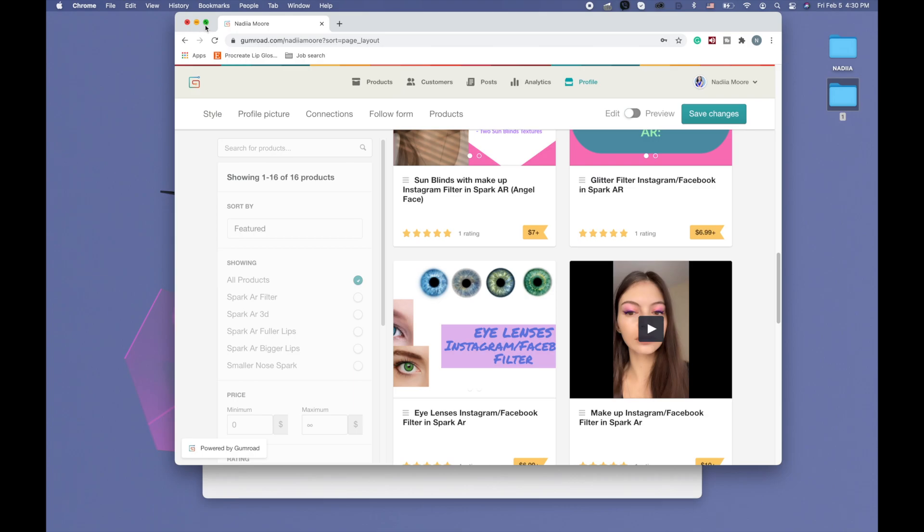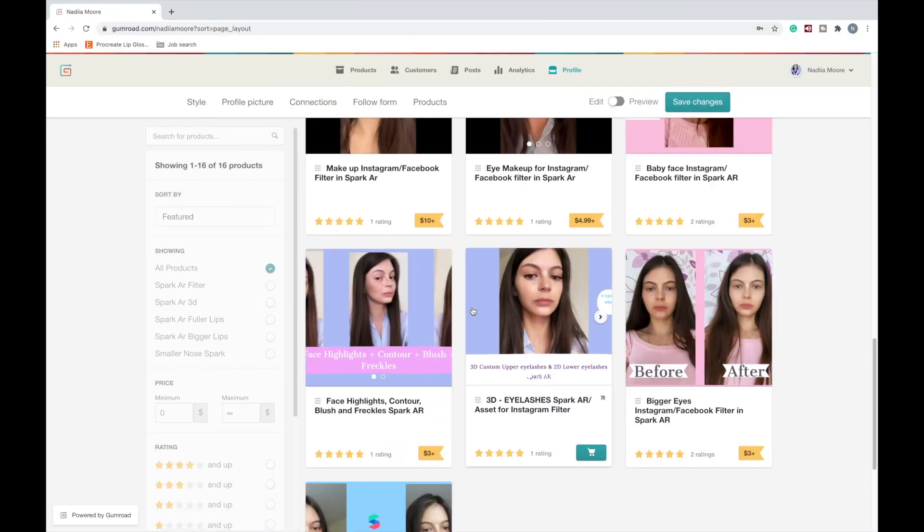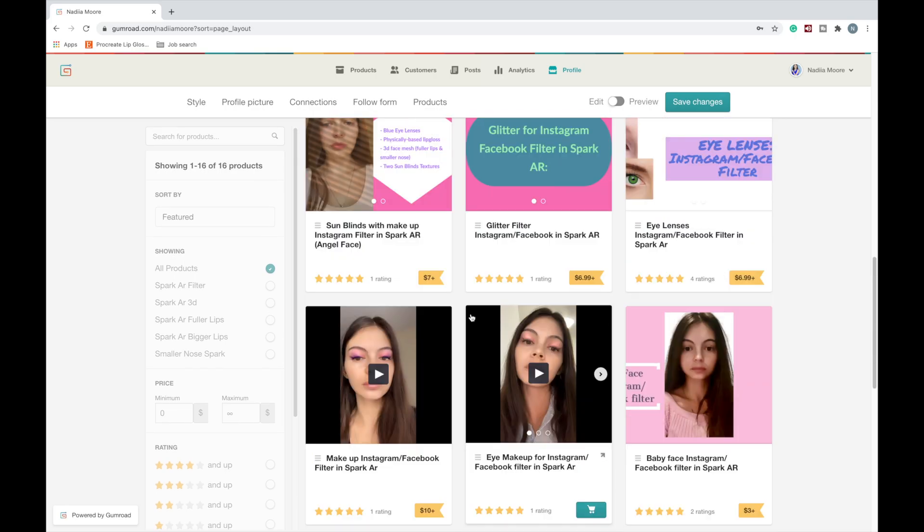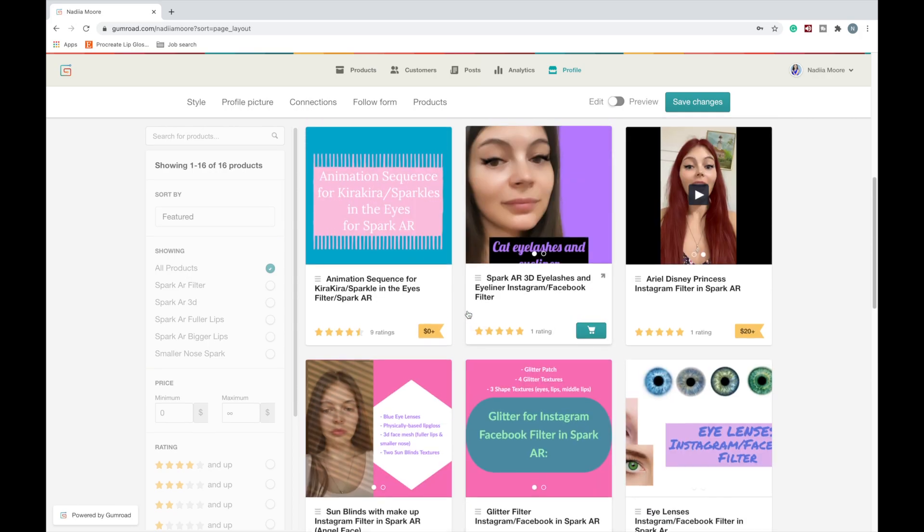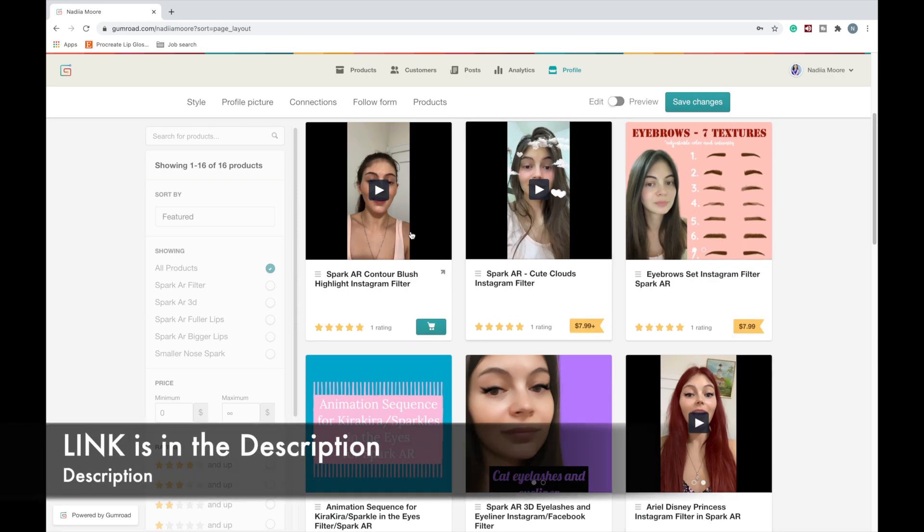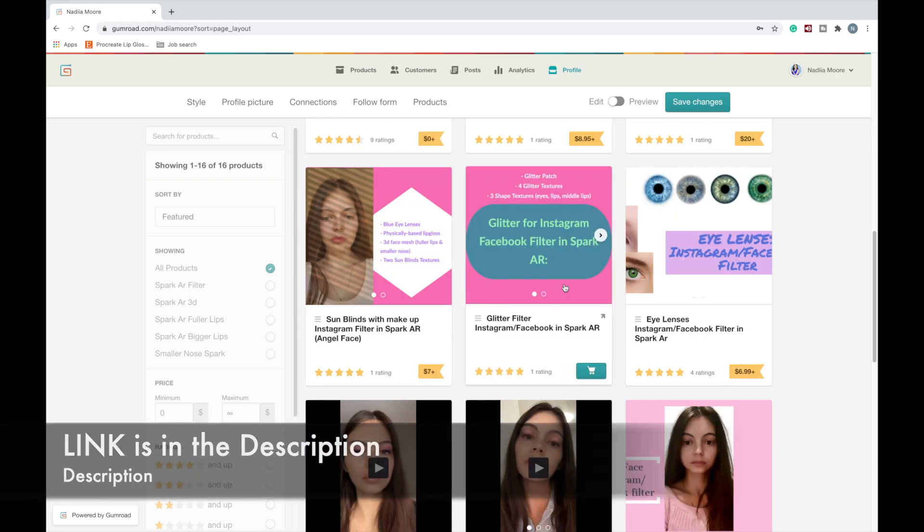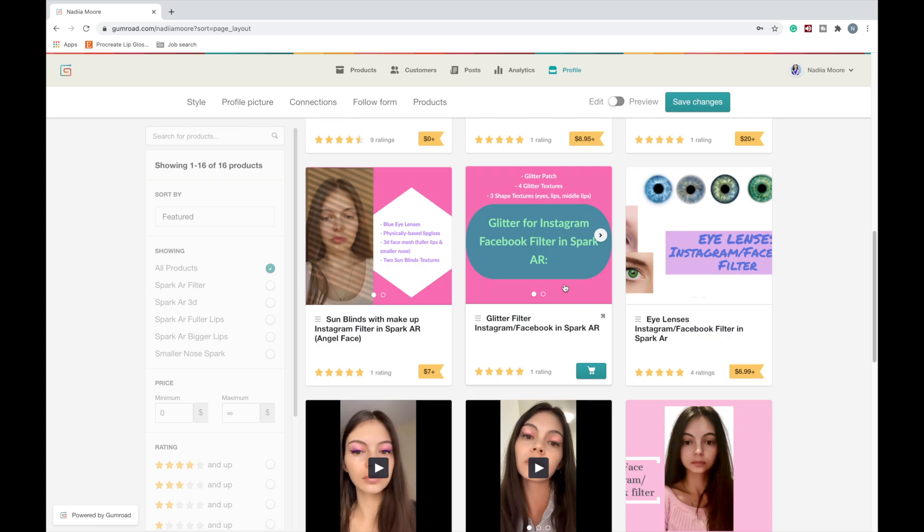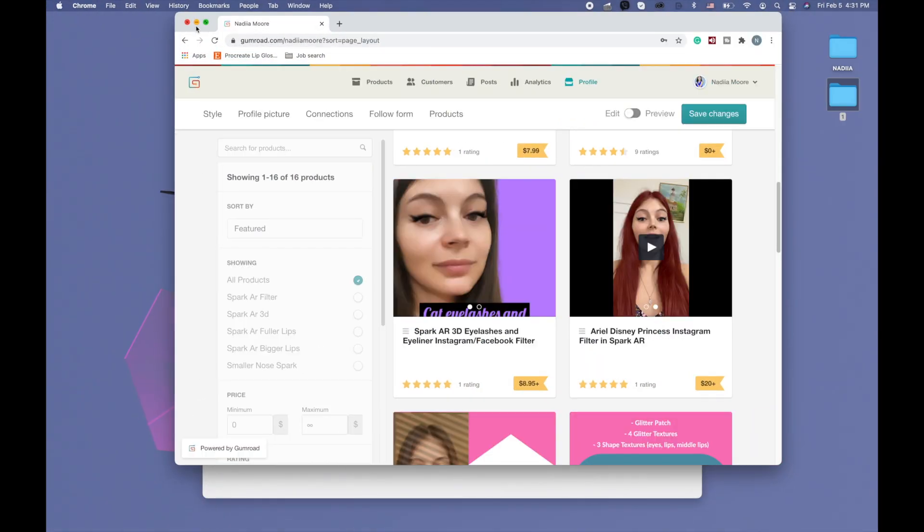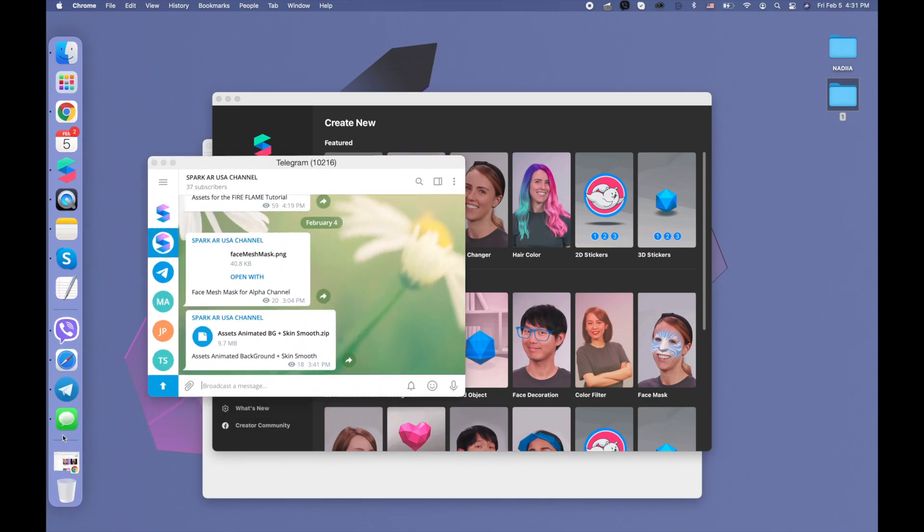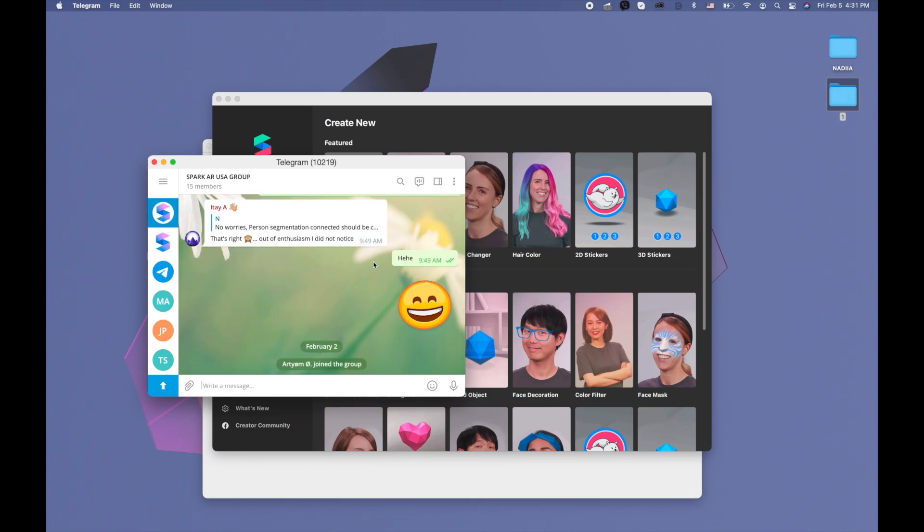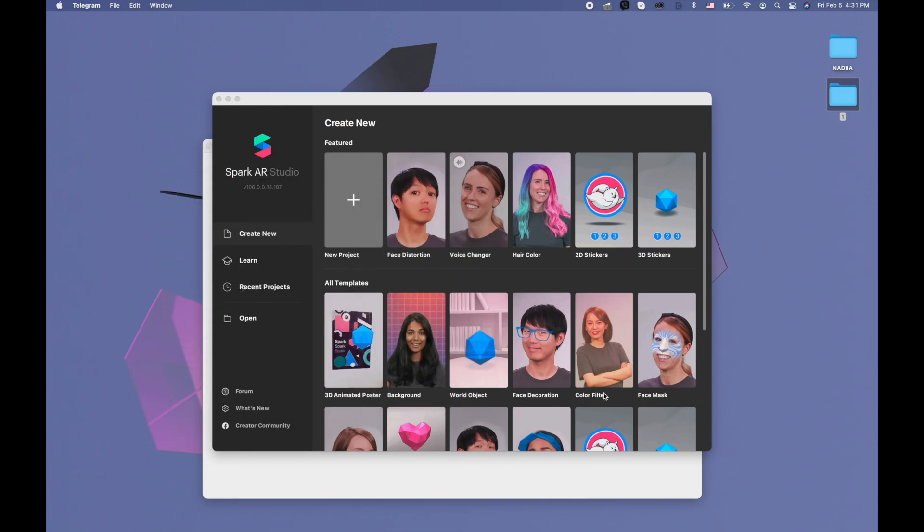Before we begin, I also want to show you that I have a Gumroad page where you can buy different assets or ready projects like 3D eyelashes, eye makeup, glitter, eye lenses, cat eyelashes, aerial filter, eyebrows and contour, and many other stuff. The link is going to be in description. And also I have a Telegram channel where I give stuff for free and another Telegram group where we can communicate about Spark AR. Links to those are also going to be in the description to this video, so you're welcome to sign up.